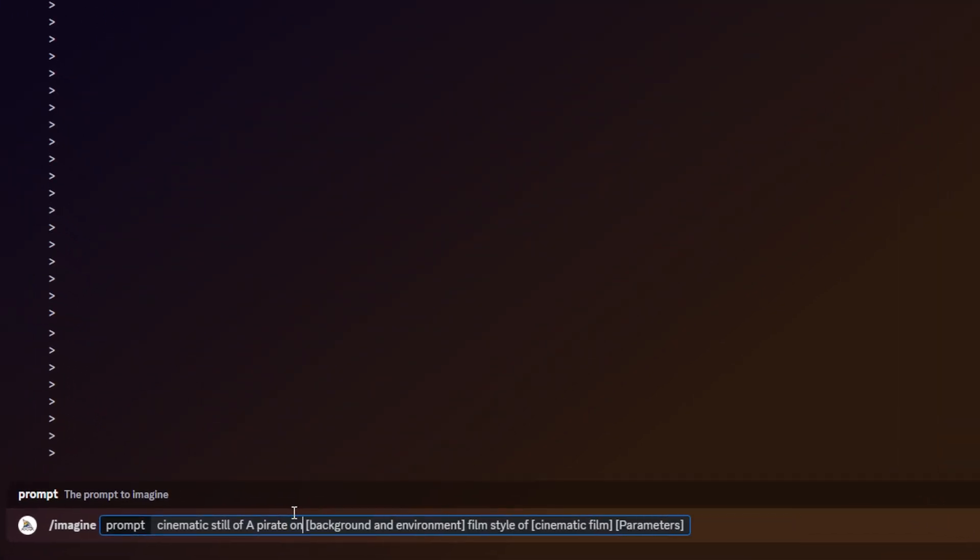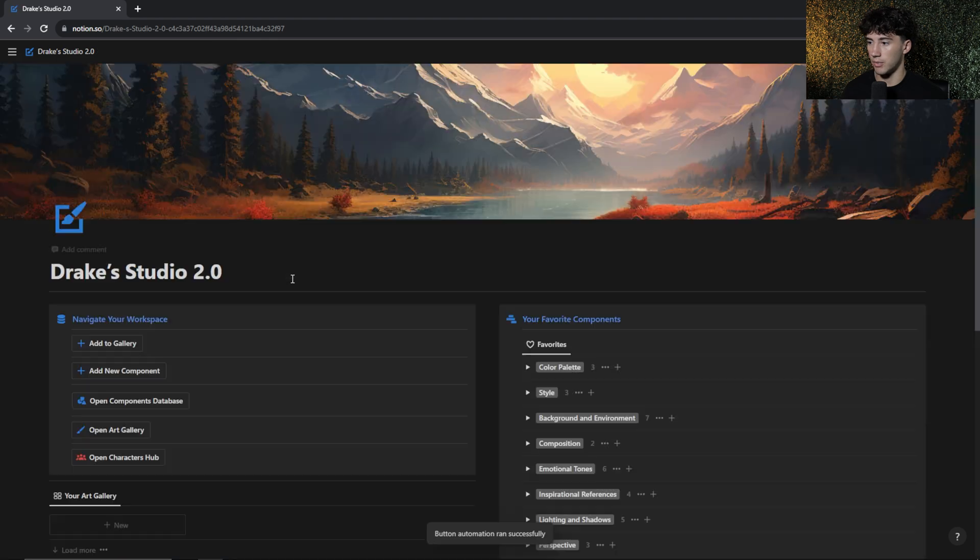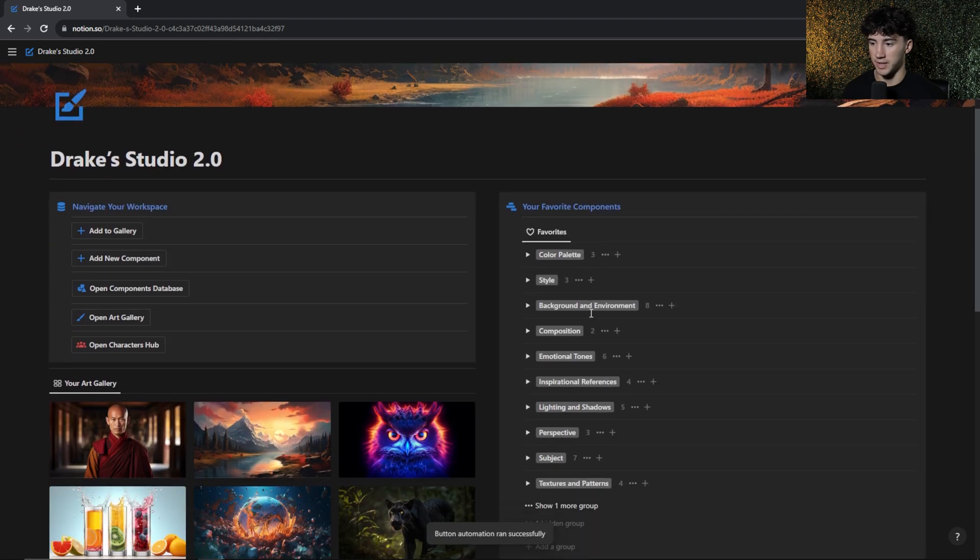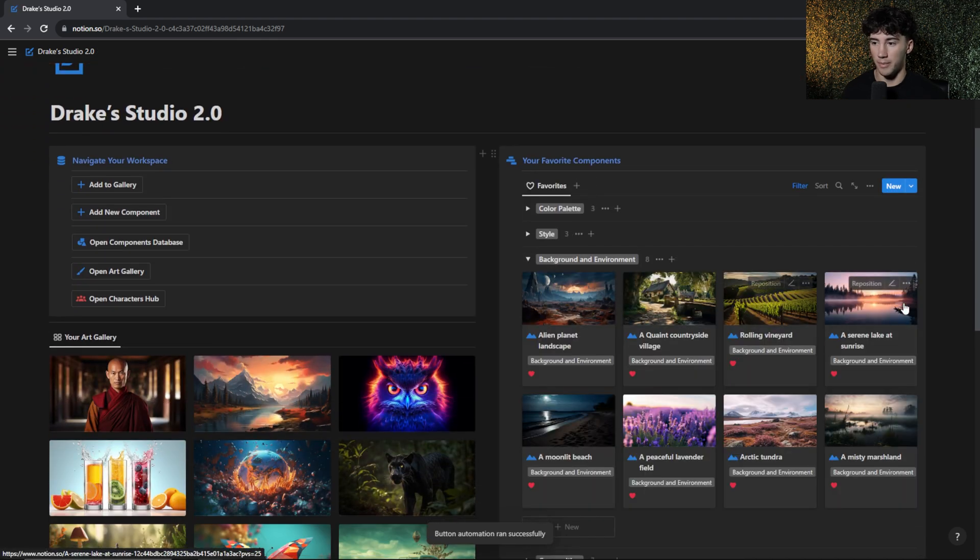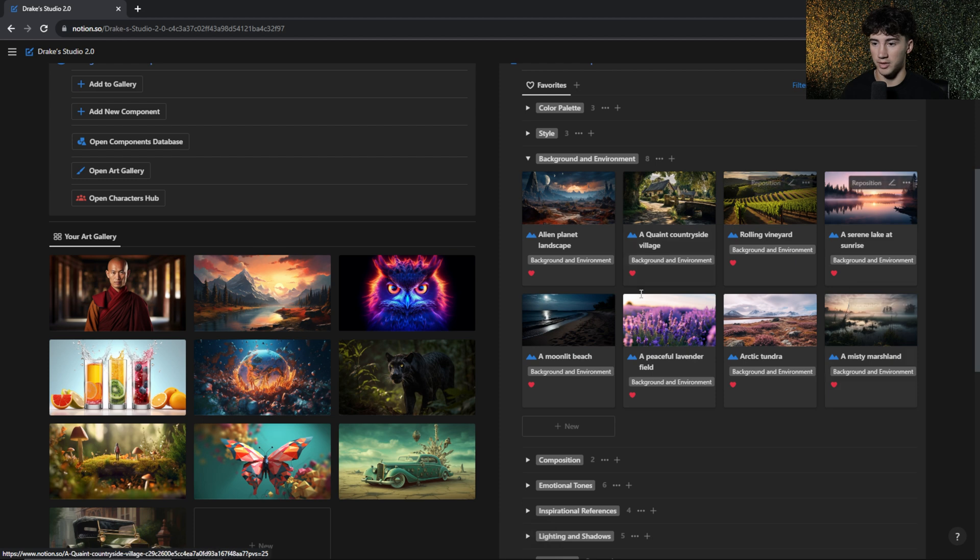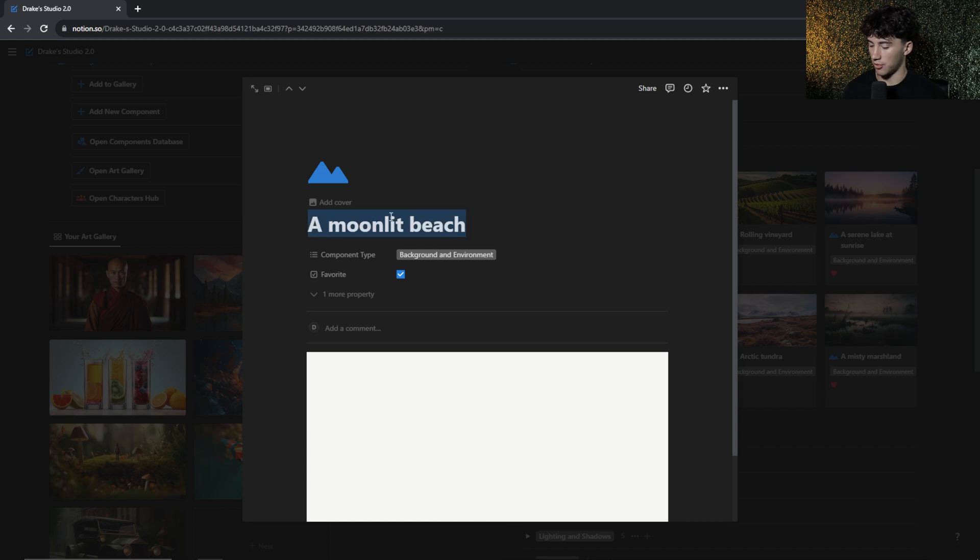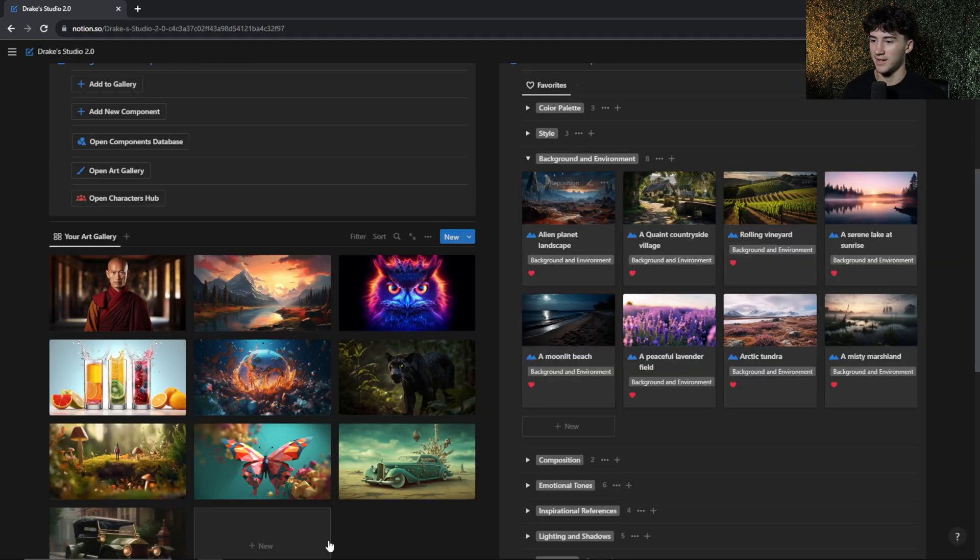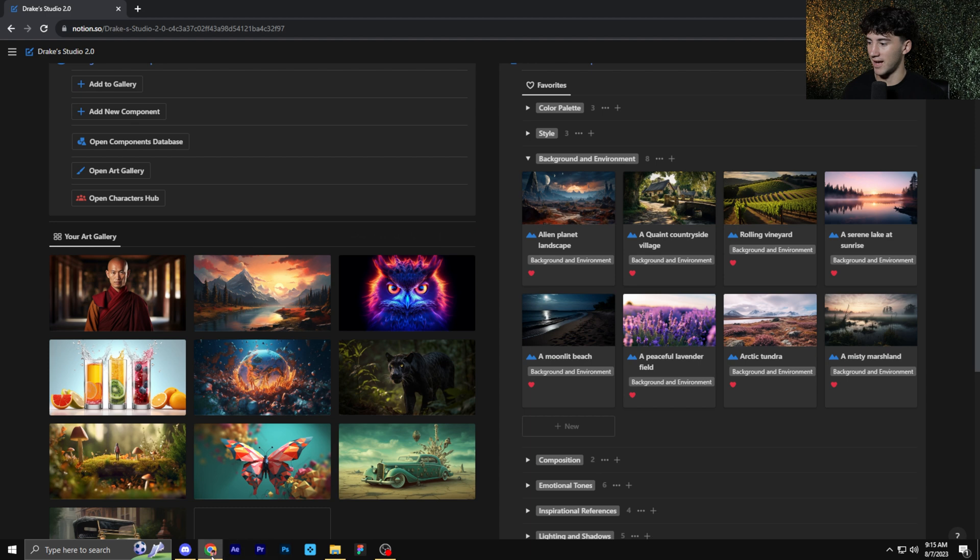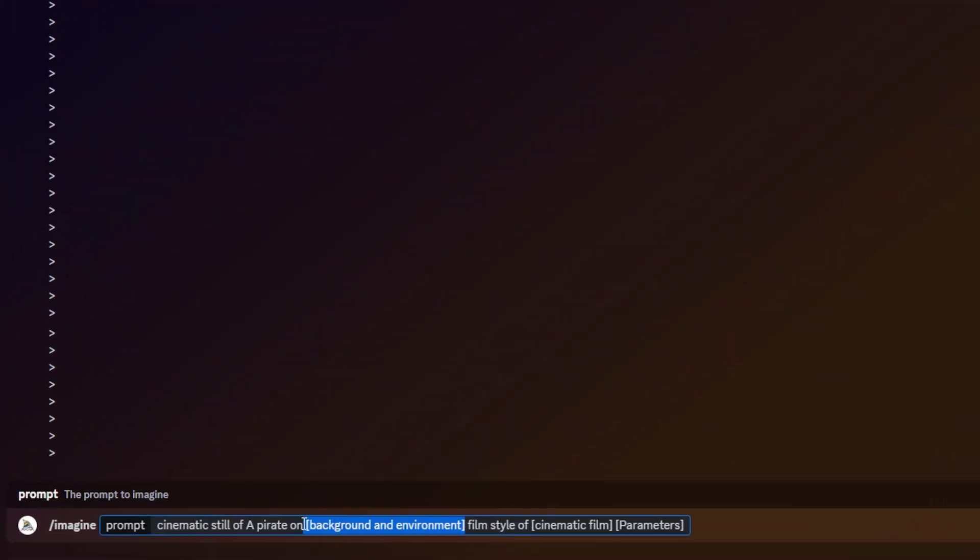I think I'm going to choose on for the preposition. You can think of your own. It could be below something, above something. However you want the subject to be placed within the background and environment, that's where you can choose that right there. It's a pretty important word, actually. I could also head back to home, and just to make this list a little bit more simplified, I can open up some of my favorite background and environments, and I can choose from the eight that I have favorited. So I'm going to go to a moonlit beach. I think that will be kind of fitting for a pirate. I'm going to head back over to MidJourney, and I'm going to paste that in. So now we have a cinematic still of a pirate on a moonlit beach.